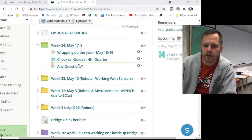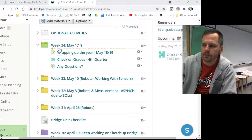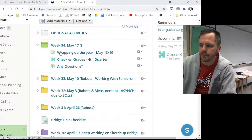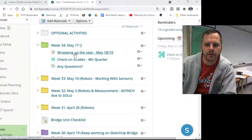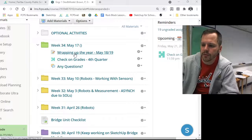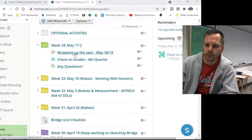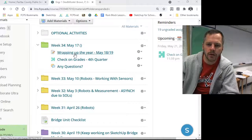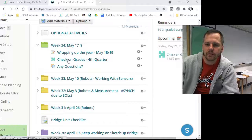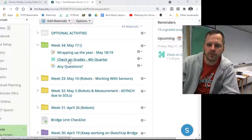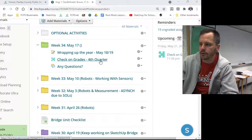Hey, good morning. It's Mr. Brown. I just want to quickly explain what's going on here for the next couple of weeks. So pretty much we're at the end of the school year. There is one last assignment — what you do is check your grades for the fourth quarter.